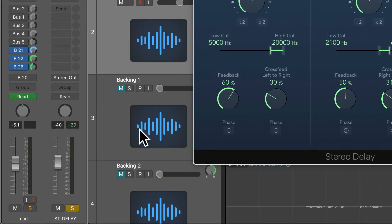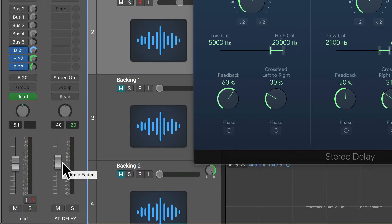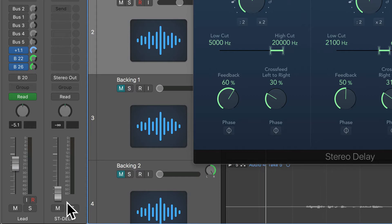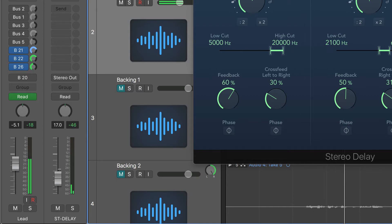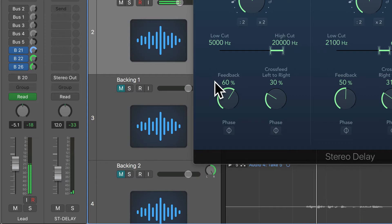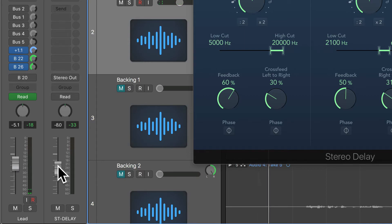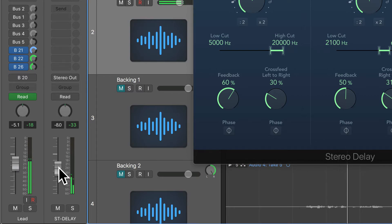I'm going to un-solo the delay bus and ride the fader to adjust the balance between the delay and the dry signal, starting from negative infinity and bringing it into the mix. Hearing it in context of the mix, I probably want to slow things down a bit — it was just a bit too fluttery for the overall rhythm of the music, so I'm going to make some final adjustments.